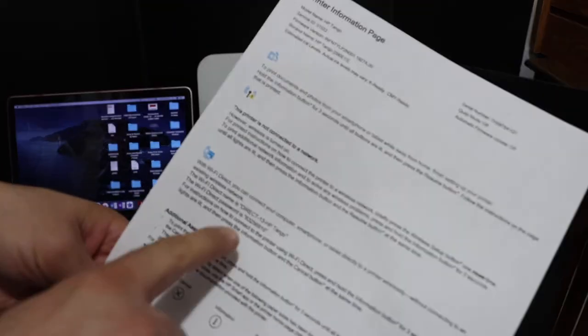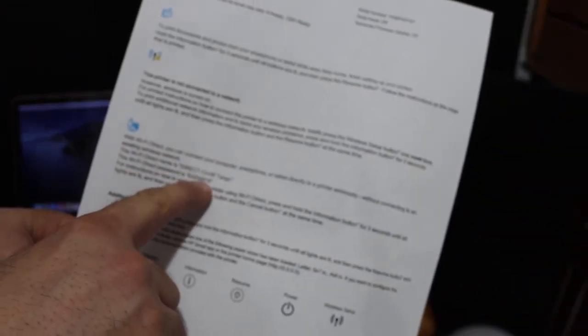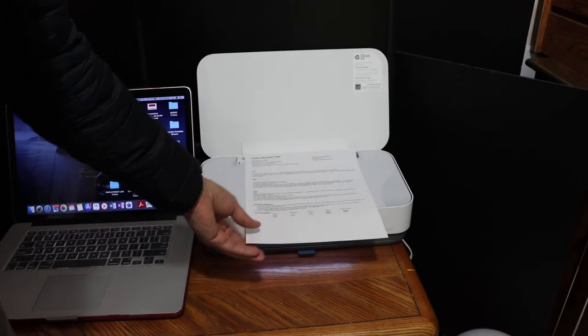You can see under the WiFi Direct icon the name of the printer and its password. Now the next thing is to go to your MacBook.